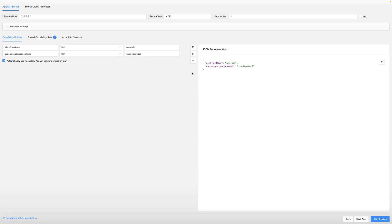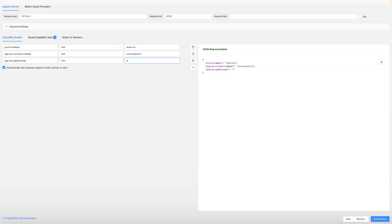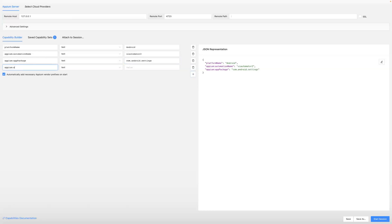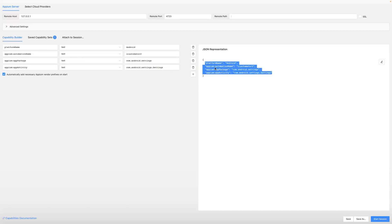These two additional capabilities will help us navigate to a particular app package and app activity - in our case it will be the Settings screen on the Android device. We define the first capability appium:appPackage, which defines the package for your application. In our case it is the default package: com.android.settings. Then we define another capability, appium:appActivity, set to com.android.settings.Settings. These four capabilities are represented as JSON key-value pairs.